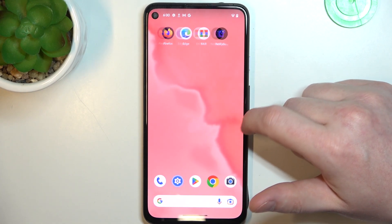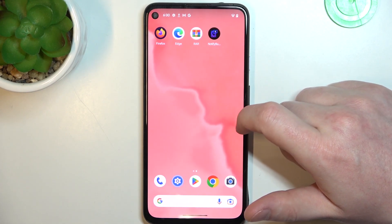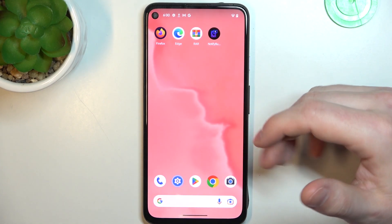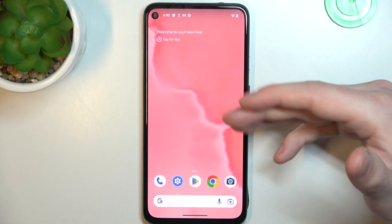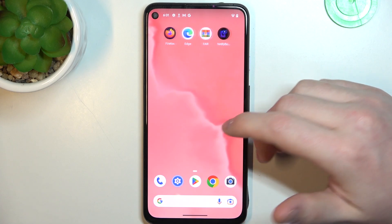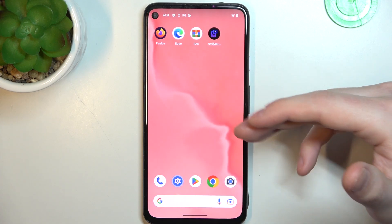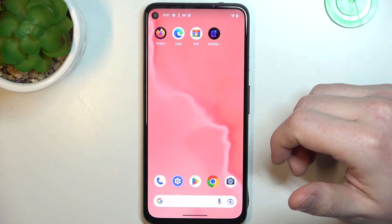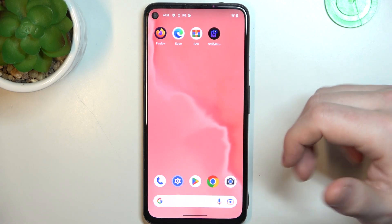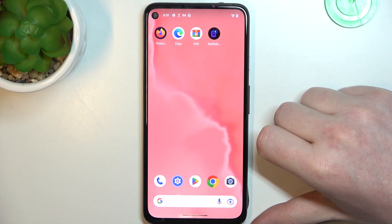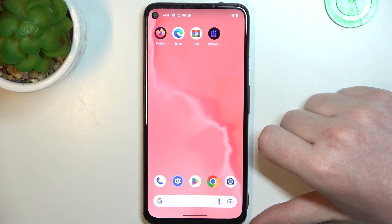Hello, in this video I want to show you how to add a custom web page shortcut to your home screen in Android 14 smartphones.